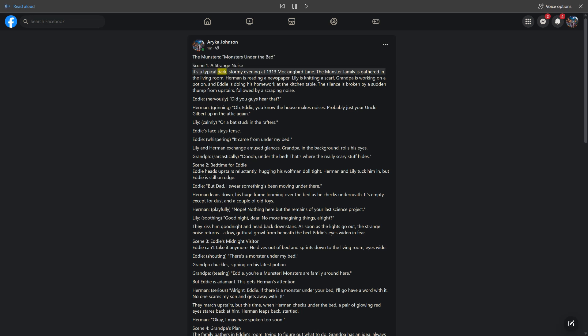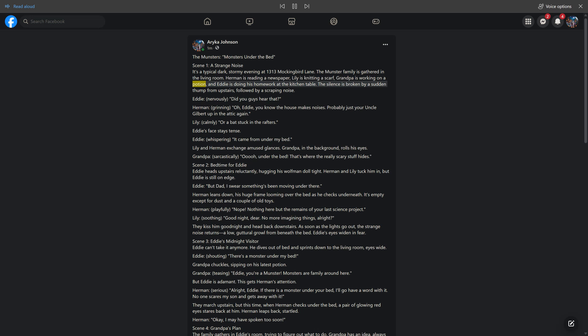It's a typical dark, stormy evening at 1313 Mockingbird Lane. The Munster family is gathered in the living room. Herman is reading a newspaper, Lily is knitting a scarf, Grandpa is working on a potion, and Eddie is doing his homework at the kitchen table. The silence is broken by a sudden thump from upstairs, followed by a scraping noise.